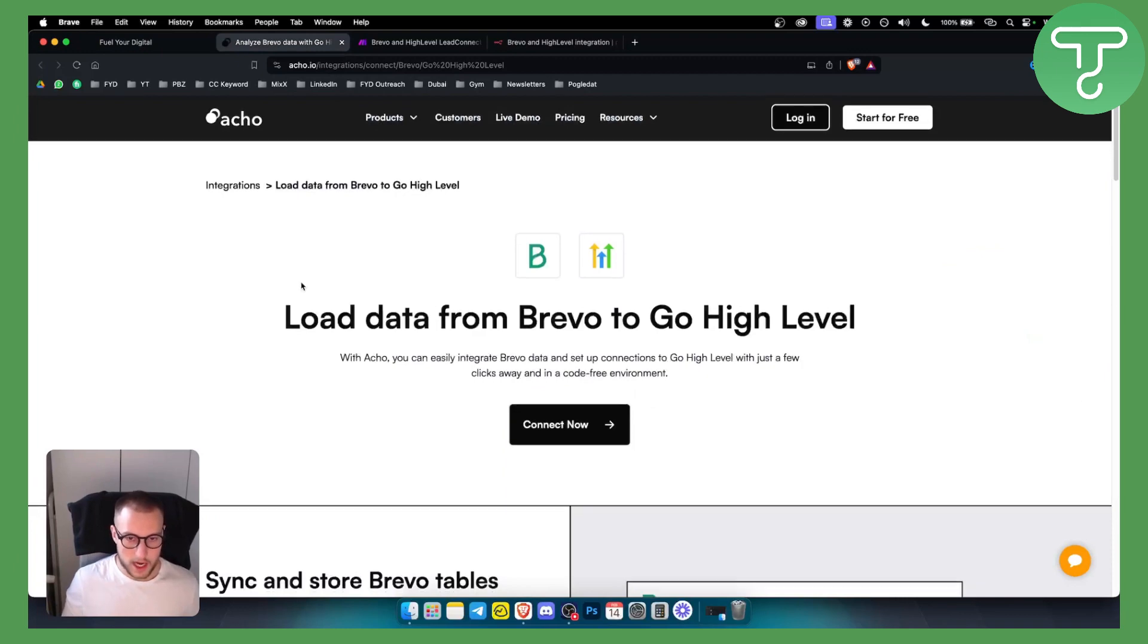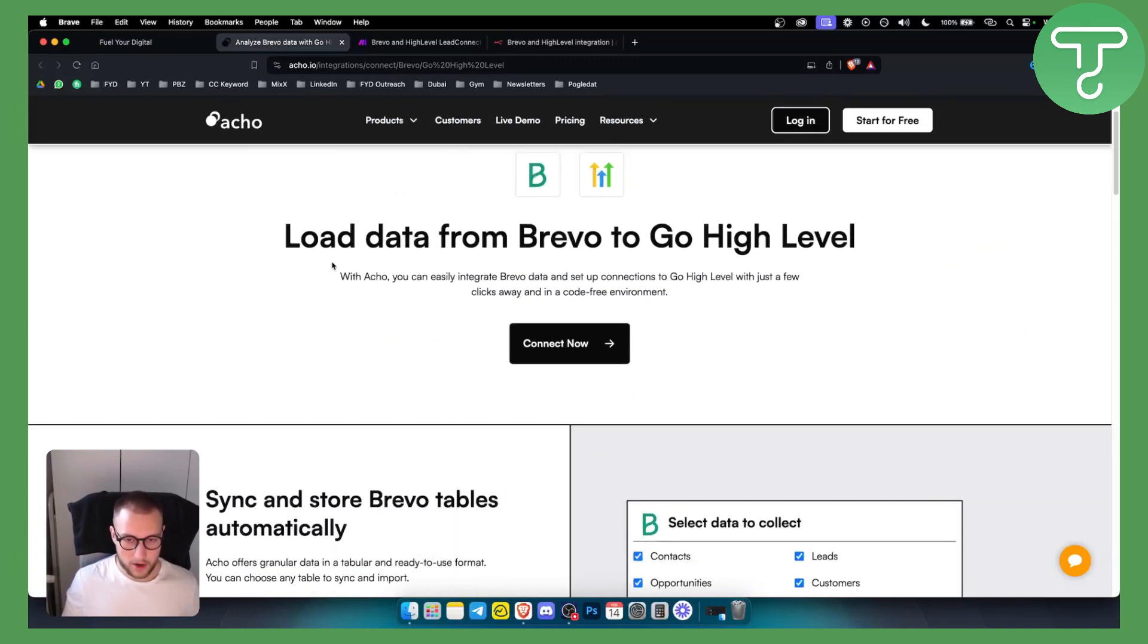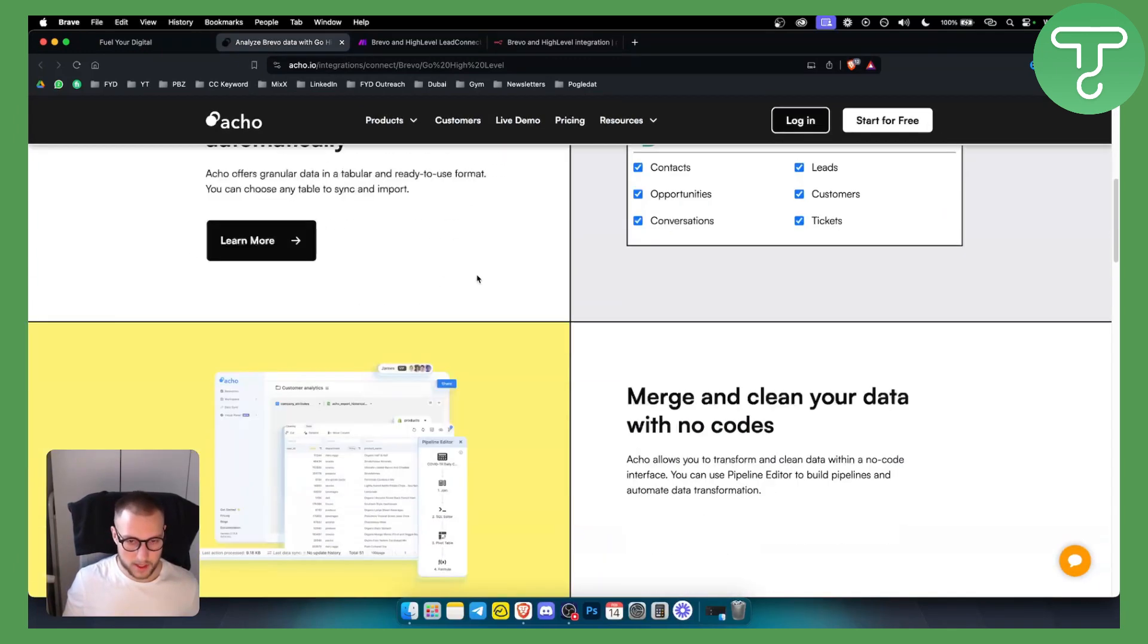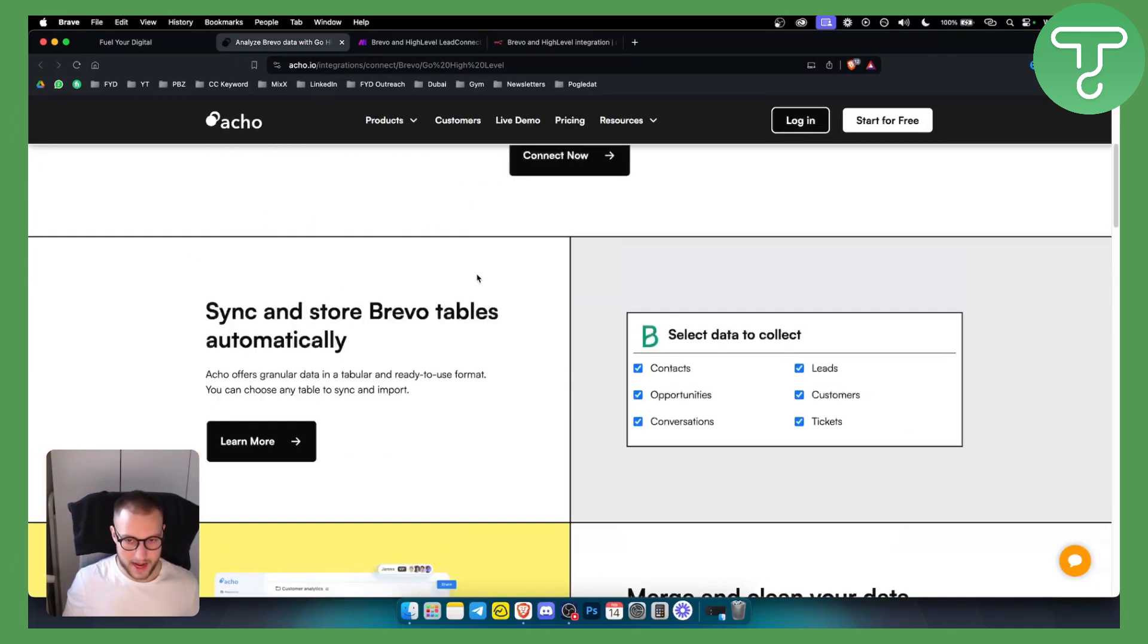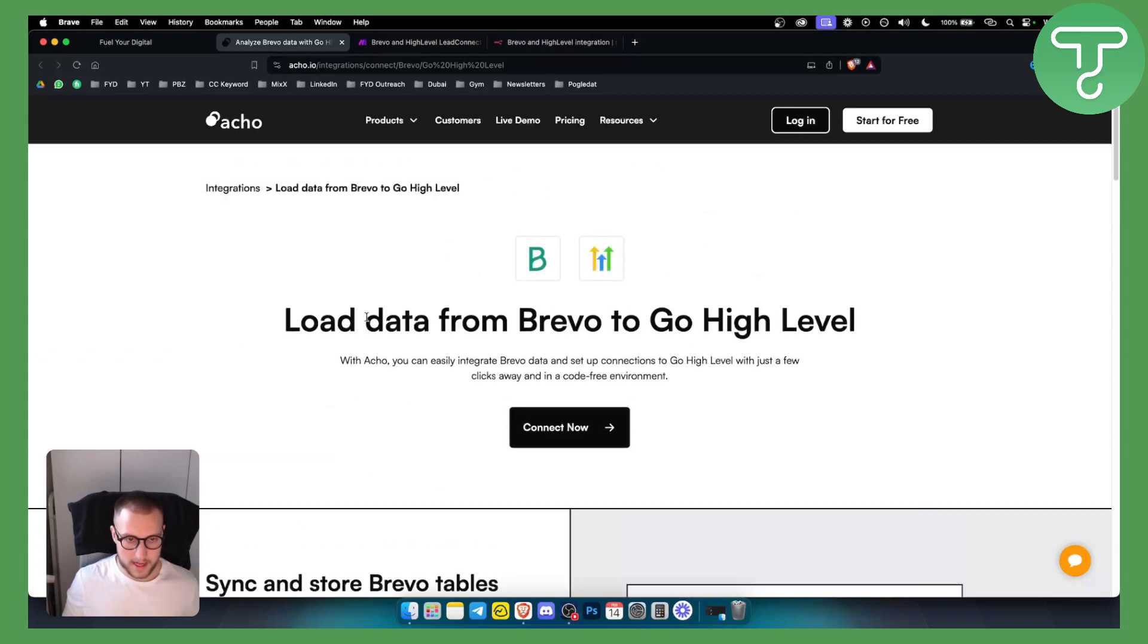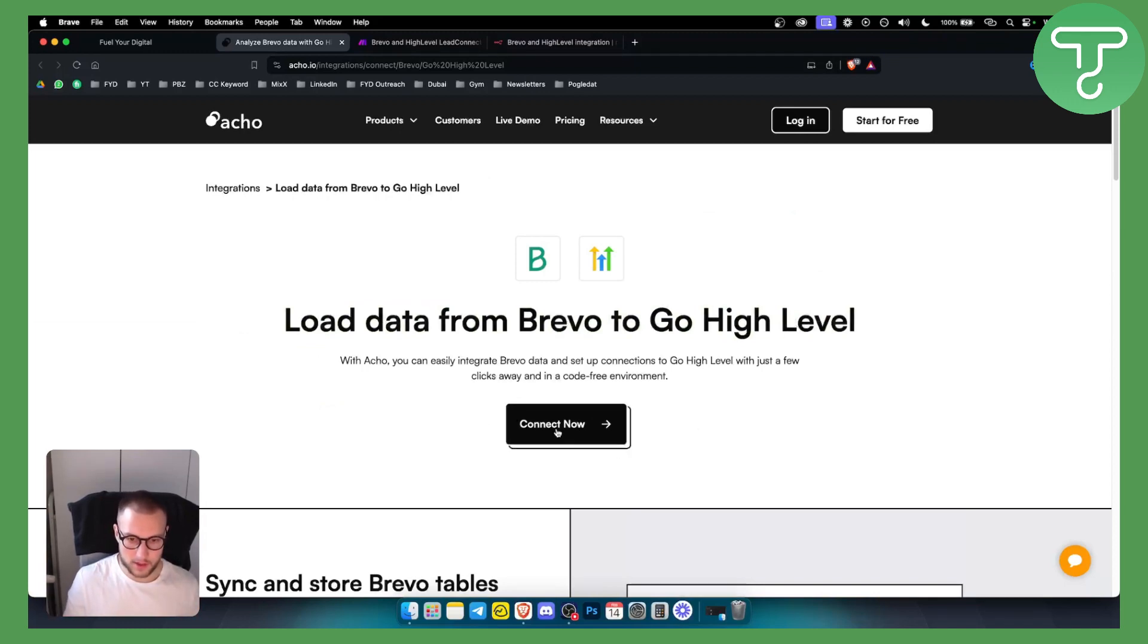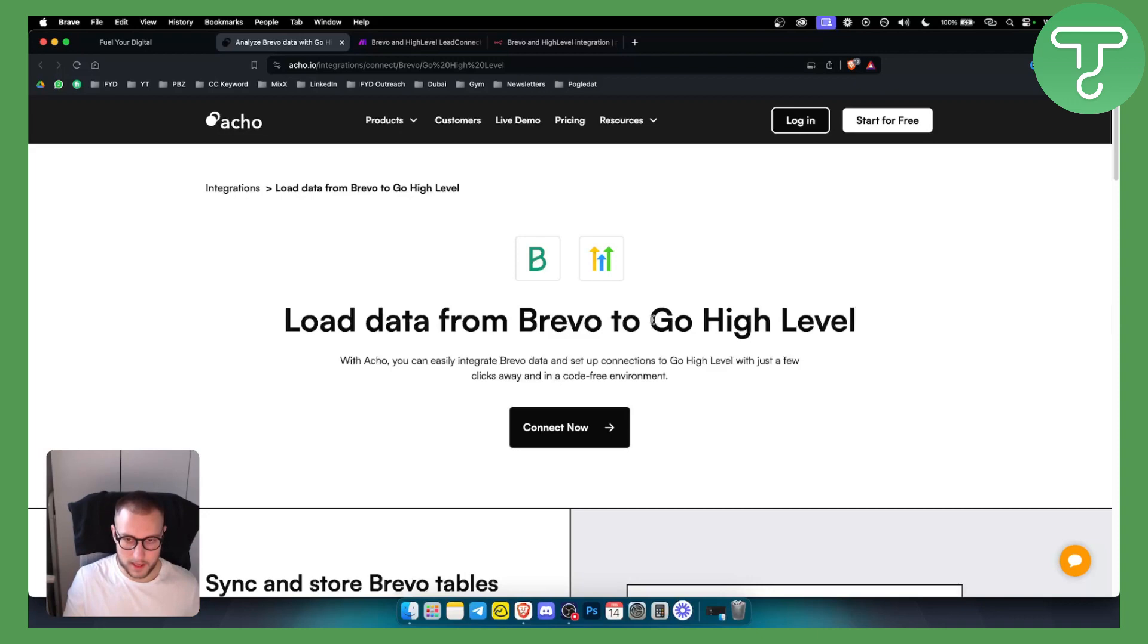You can use Echo or Coupler. So basically with Echo you can actually load data from Brevo to GoHighLevel. This is one way of doing it. It's very easy to do. You just go here, click connect, you want to log in, you want to authorize both GoHighLevel and Brevo.